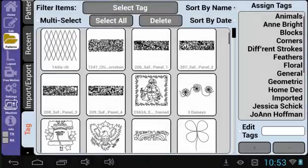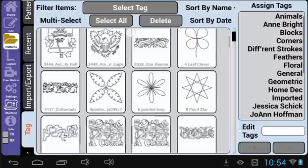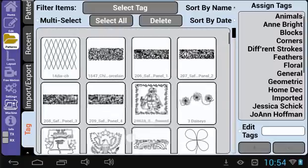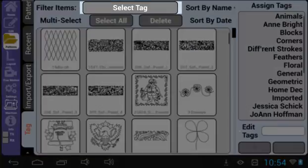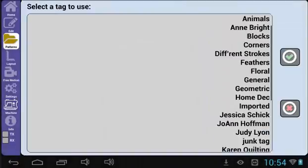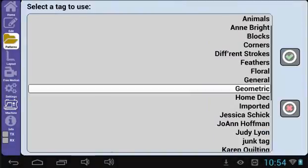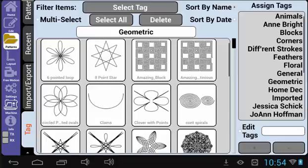Let's start with selecting tags. This is very much like selecting a pattern to load onto the quilt area. You can scroll through all of the patterns, but it can become tedious fast. If you select the Select Tag button here, you can narrow the search by tag. The pattern I want to change is located in Geometric, so let me select that tag. Now only patterns tagged as Geometric will display, narrowing down what I need to search through.